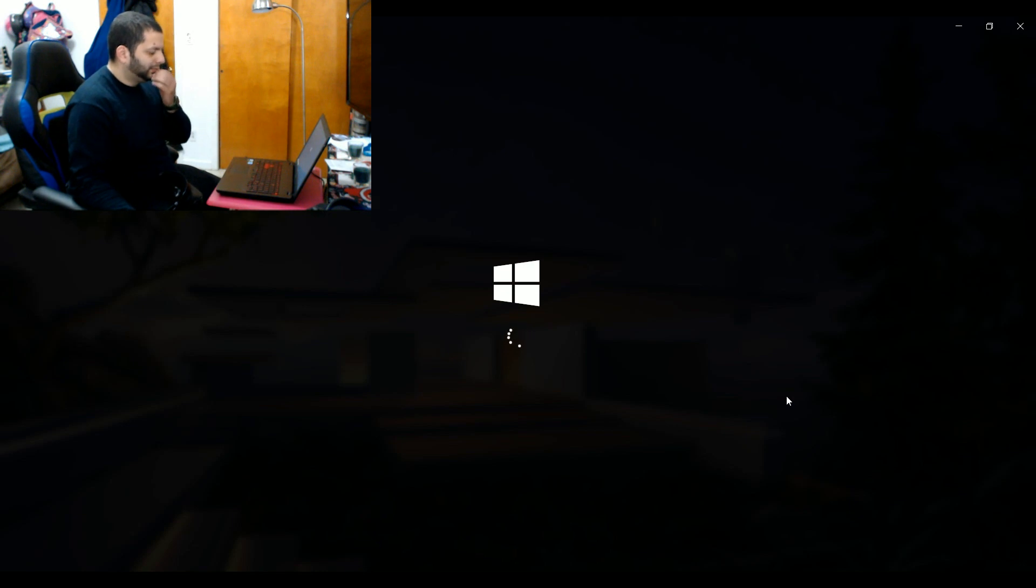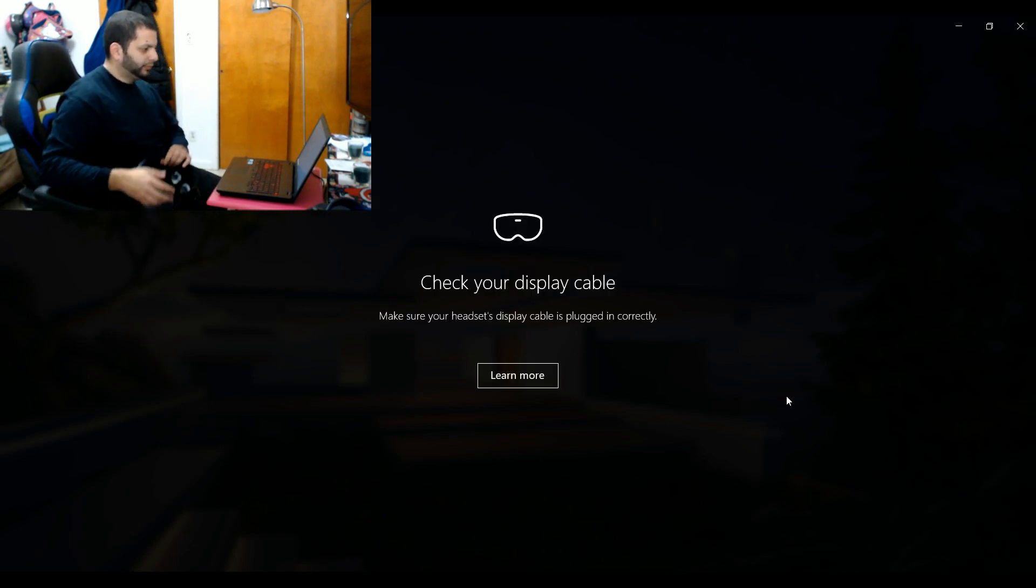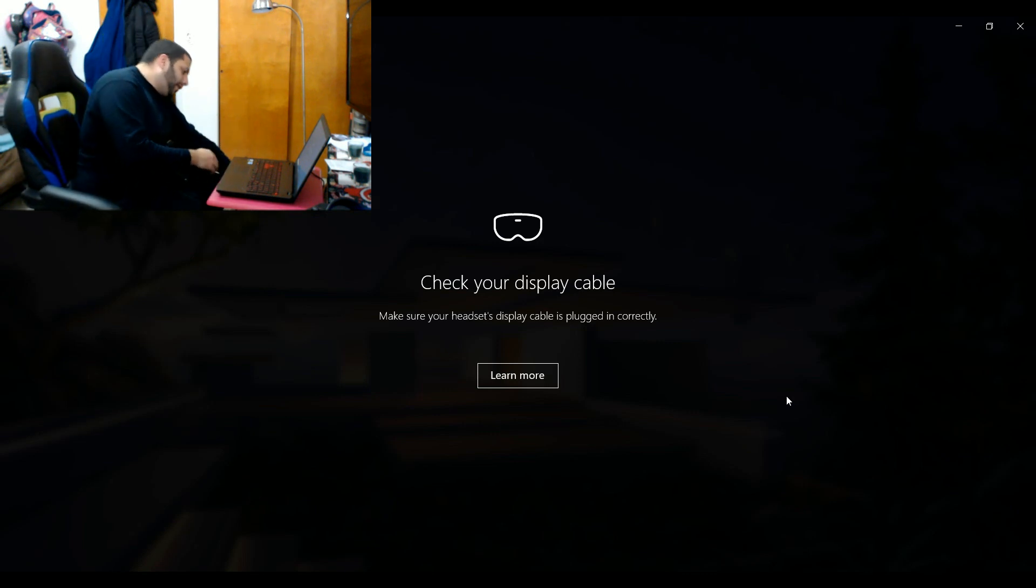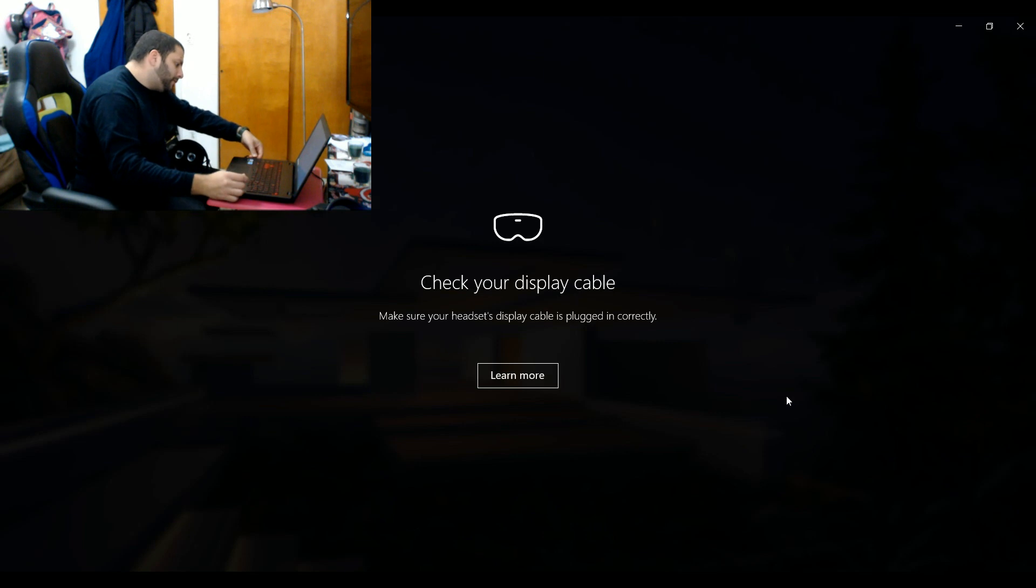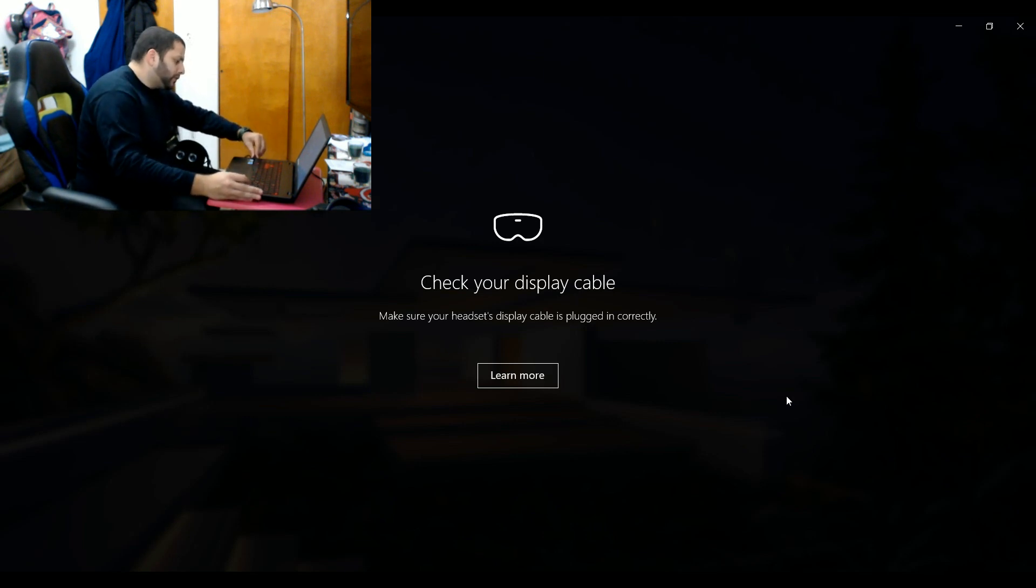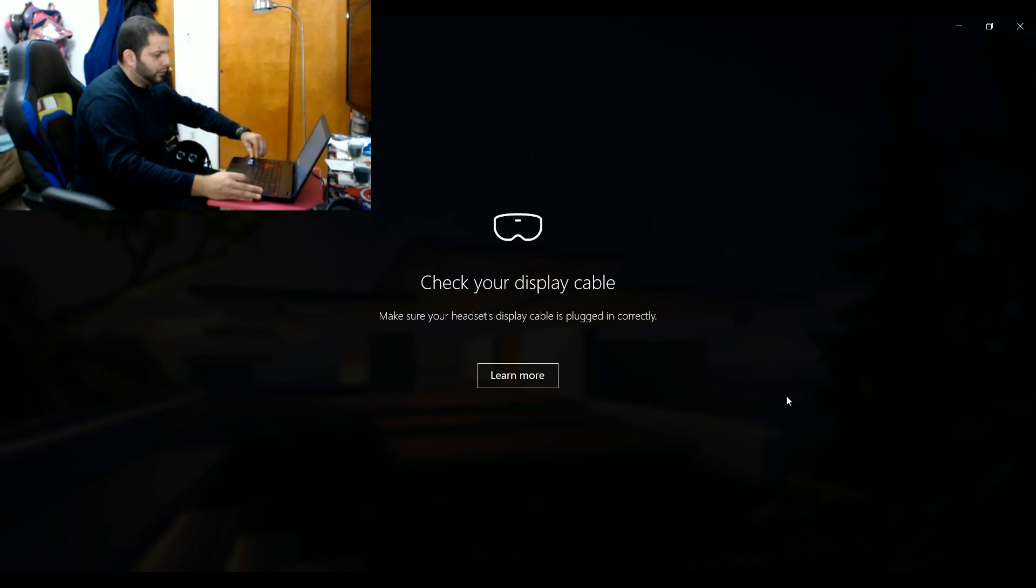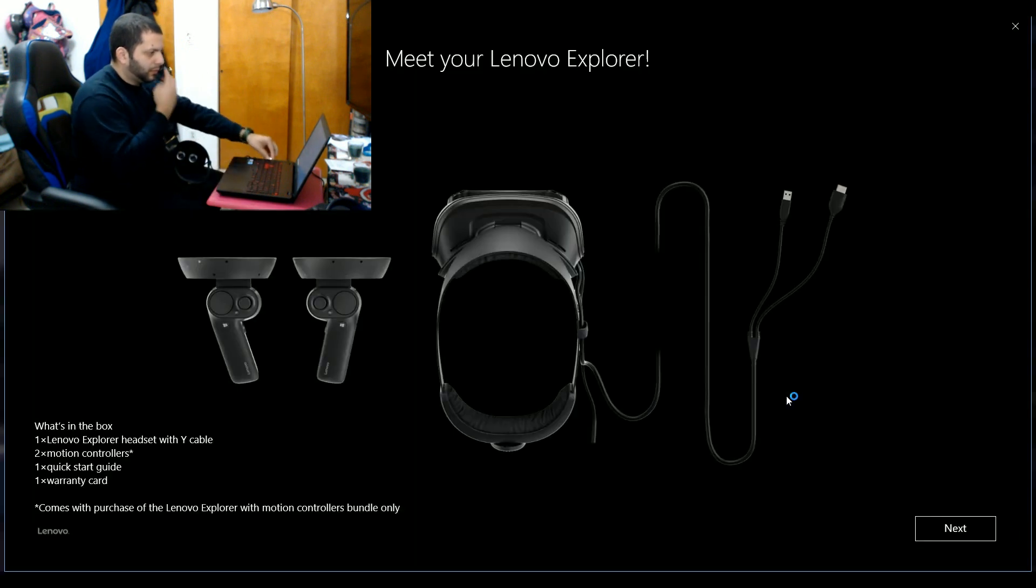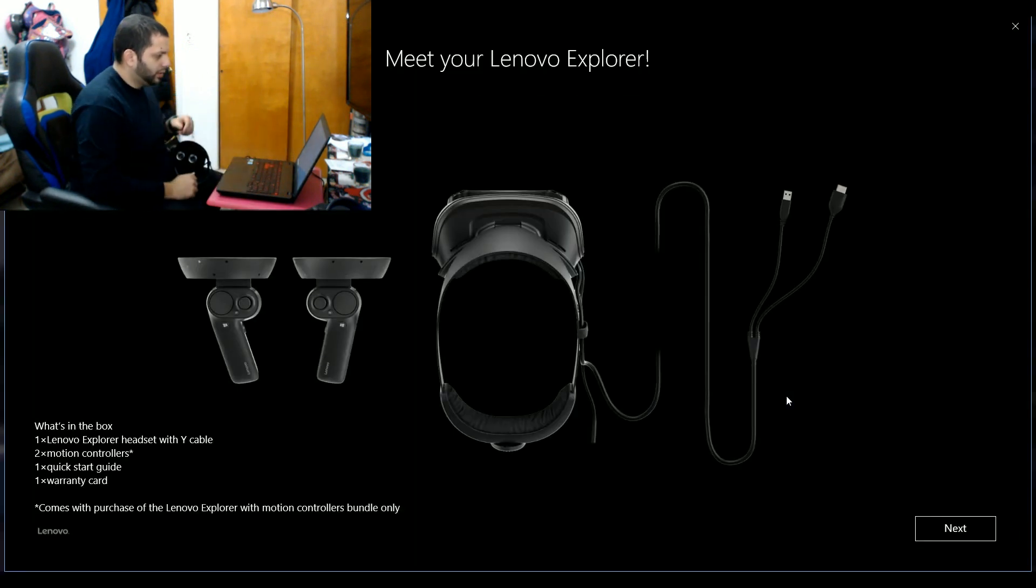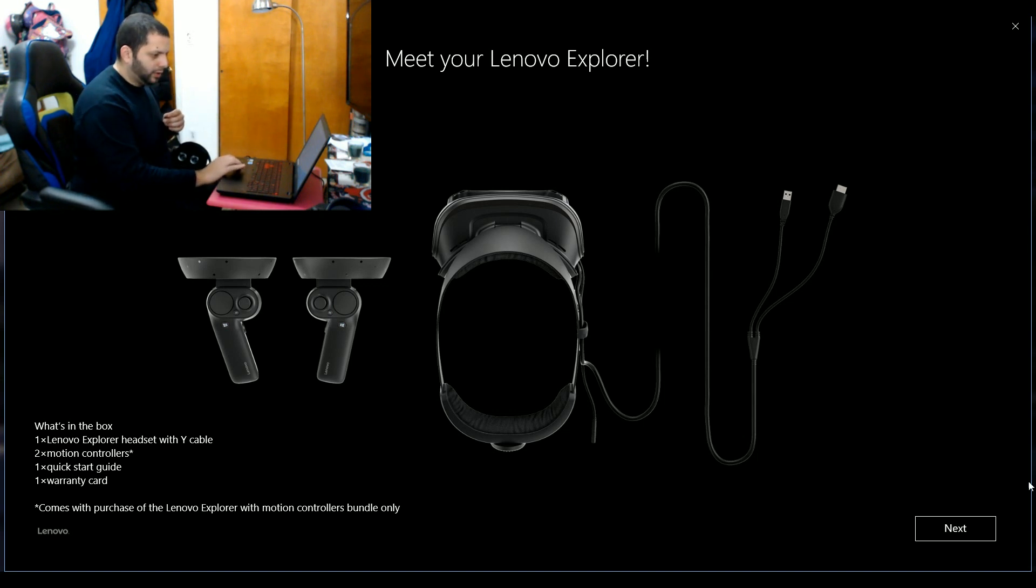Additionally, the headset has an HDMI cable that needs to be attached to your computer's HDMI out in order to feed video to the headset. Now I have the Lenovo Explorer mixed reality headset, but these steps are the same for all mixed reality headsets.